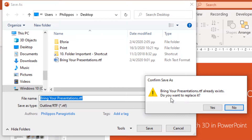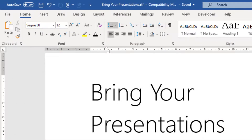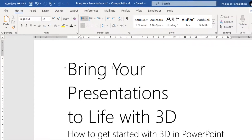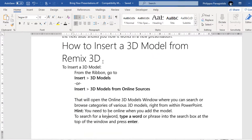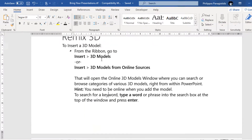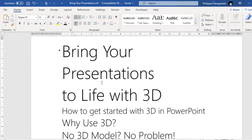Because I already have the file on the desktop, I press No, and here we can see the outline file that we just saved from our presentation — all the headings, all the bulleted lists, and so on.